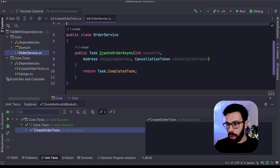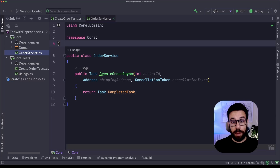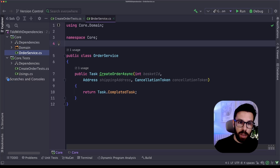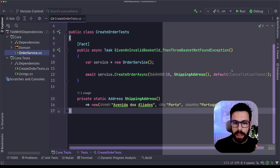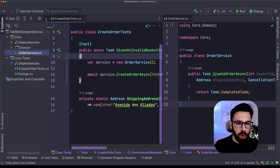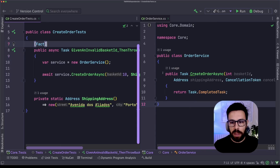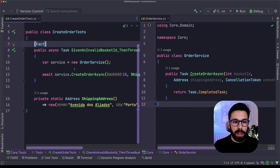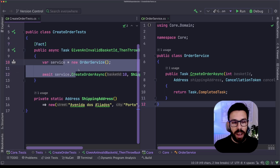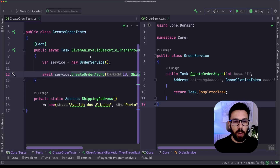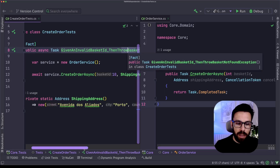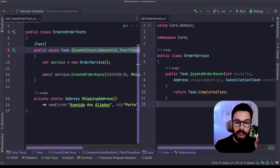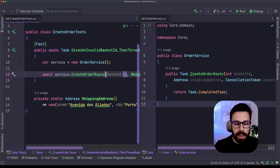Now let me do one thing that I really like — every time that I'm writing code and tests at the same time following TDD, I like to put things side by side. Let me collapse the solution explorer to give some extra room. My tests are going through, but this test is not doing what I'm expecting it to do right now. What do I expect this to do? It should throw a basket not found exception every time that I provide a basket ID that doesn't exist.